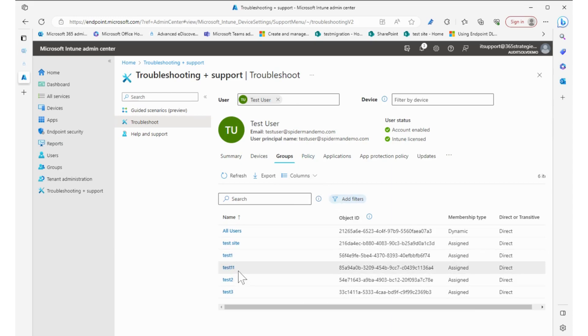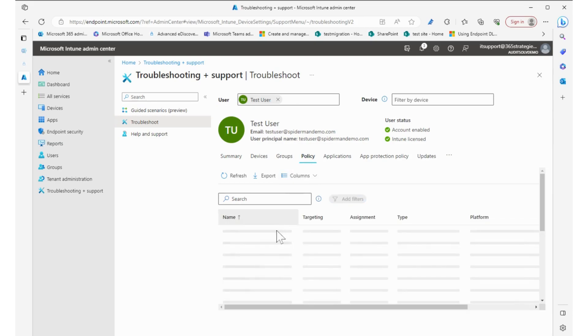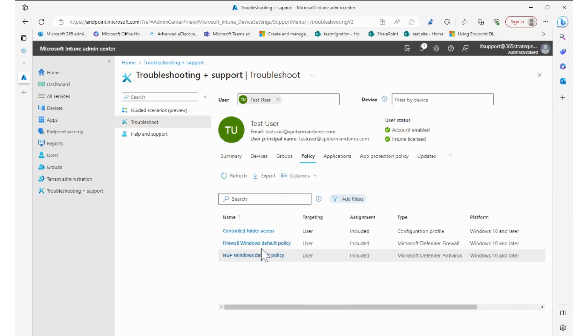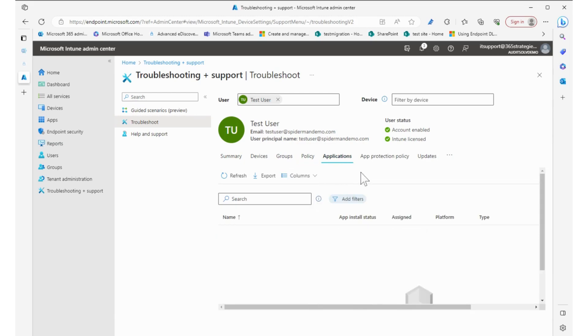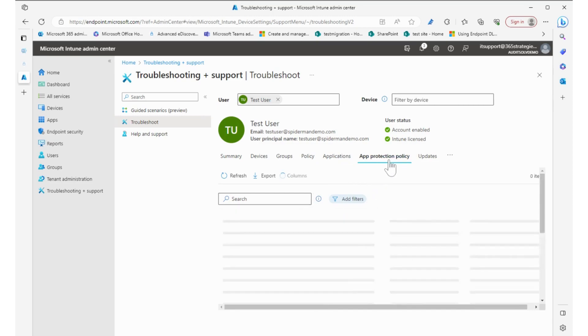We can see what policies they have enabled on them. So there's folder access, firewall, Windows default policy. What applications do they have? So we don't see anything in there.